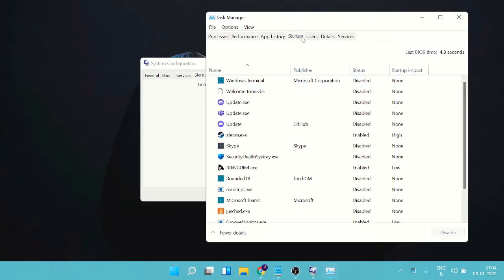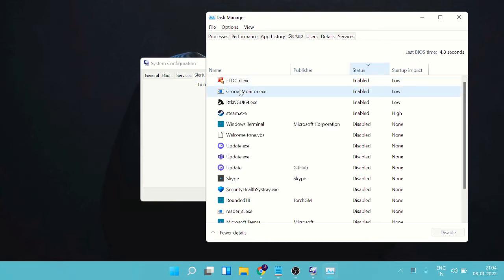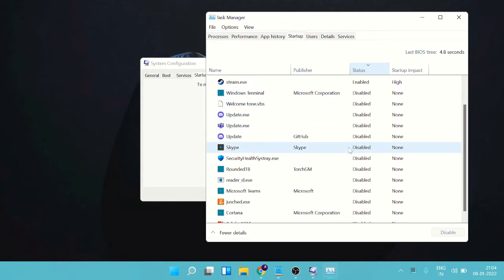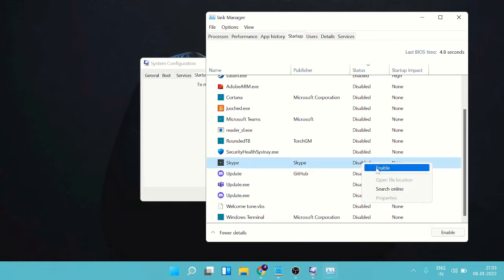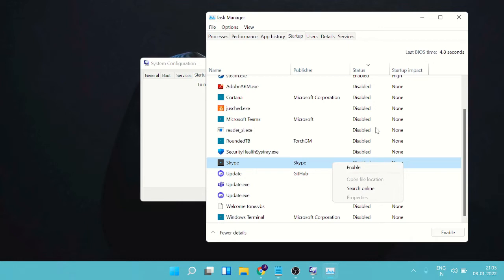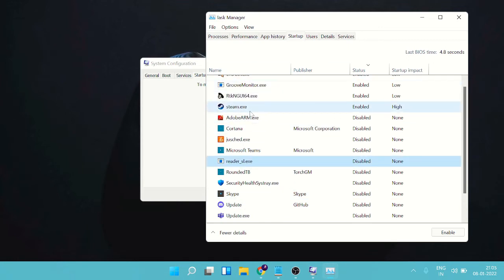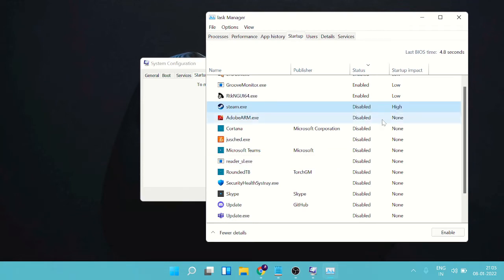In Task Manager, click on the Startup tab. Now look for all those applications that you don't use or don't recognize, and simply disable them. Don't worry — the applications will still work fine on your PC; the only difference is they won't start up automatically with the computer. For example, if I have Discord or Skype here and I don't use them, I right-click and choose Disable. Do the same with any other applications listed here.